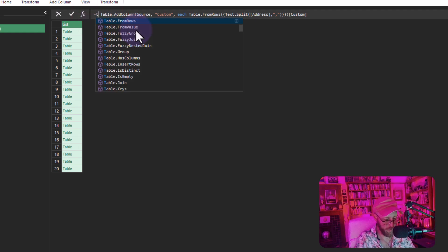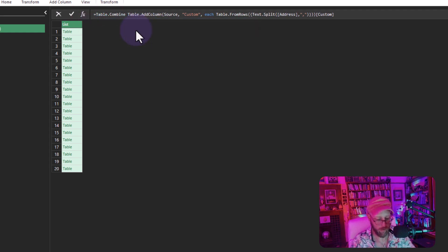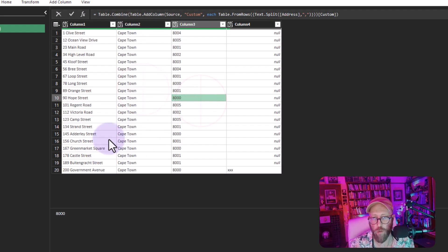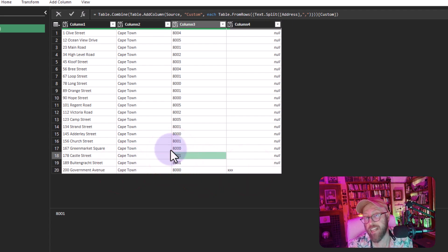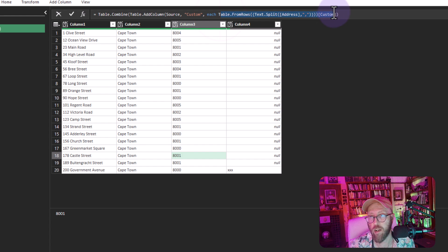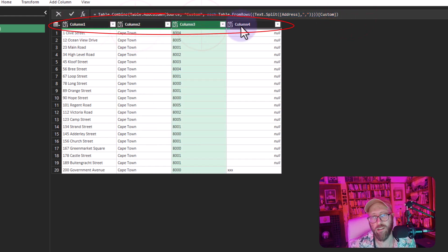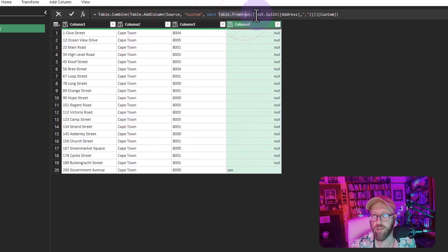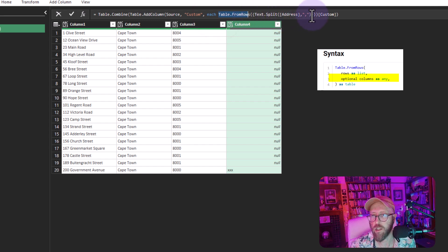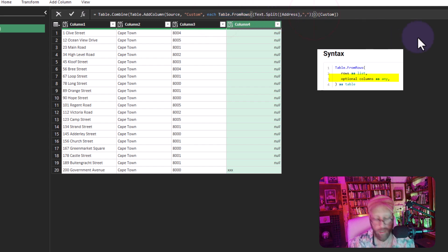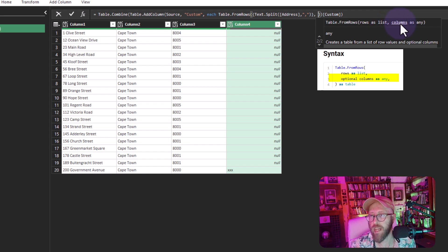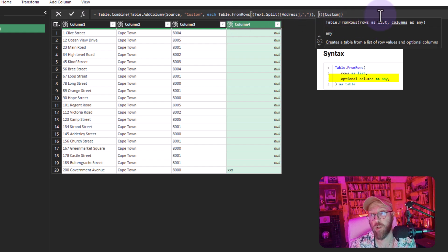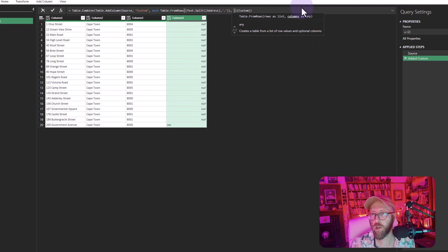Next, wrap that in Table.FromRows, converting the result to a list. Then say 'bring back custom' and wrap everything in Table.Combine. That dynamically includes the 'xxx' entry. However, notice the column headers are generic — I want to make them Address_1, Address_2, Address_3, Address_4, and so on.